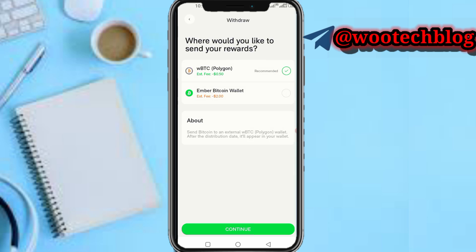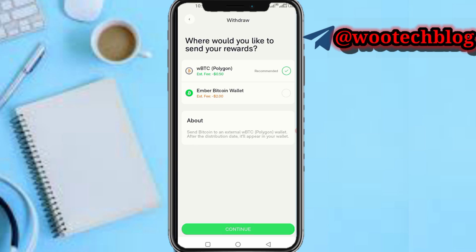You have two options: either you select Ember Bitcoin wallet — once you withdraw, the money will be sent to your Ember Bitcoin wallet, and from there you can send it to your external wallet like Coinbase, Binance, OKX, or others. The fee for WBT Polygon is $0.50, while Ember Bitcoin wallet is $2.00. So Polygon at $0.50 is recommended. Tap on it, then tap on Continue.